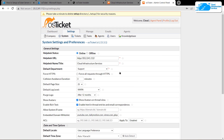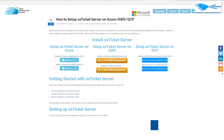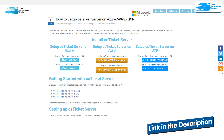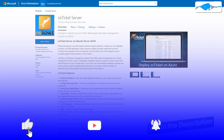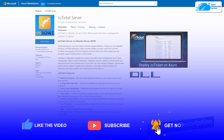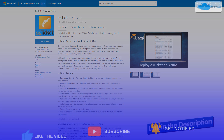That brings us to the end of this tutorial. If you have any queries, leave them in the comments section below and we will get back to you as soon as possible. Check out the links in the description box for the step-by-step blog post guide and the marketplace listing for OS ticket on Azure. If this video helped you, please leave a like and subscribe to the channel.